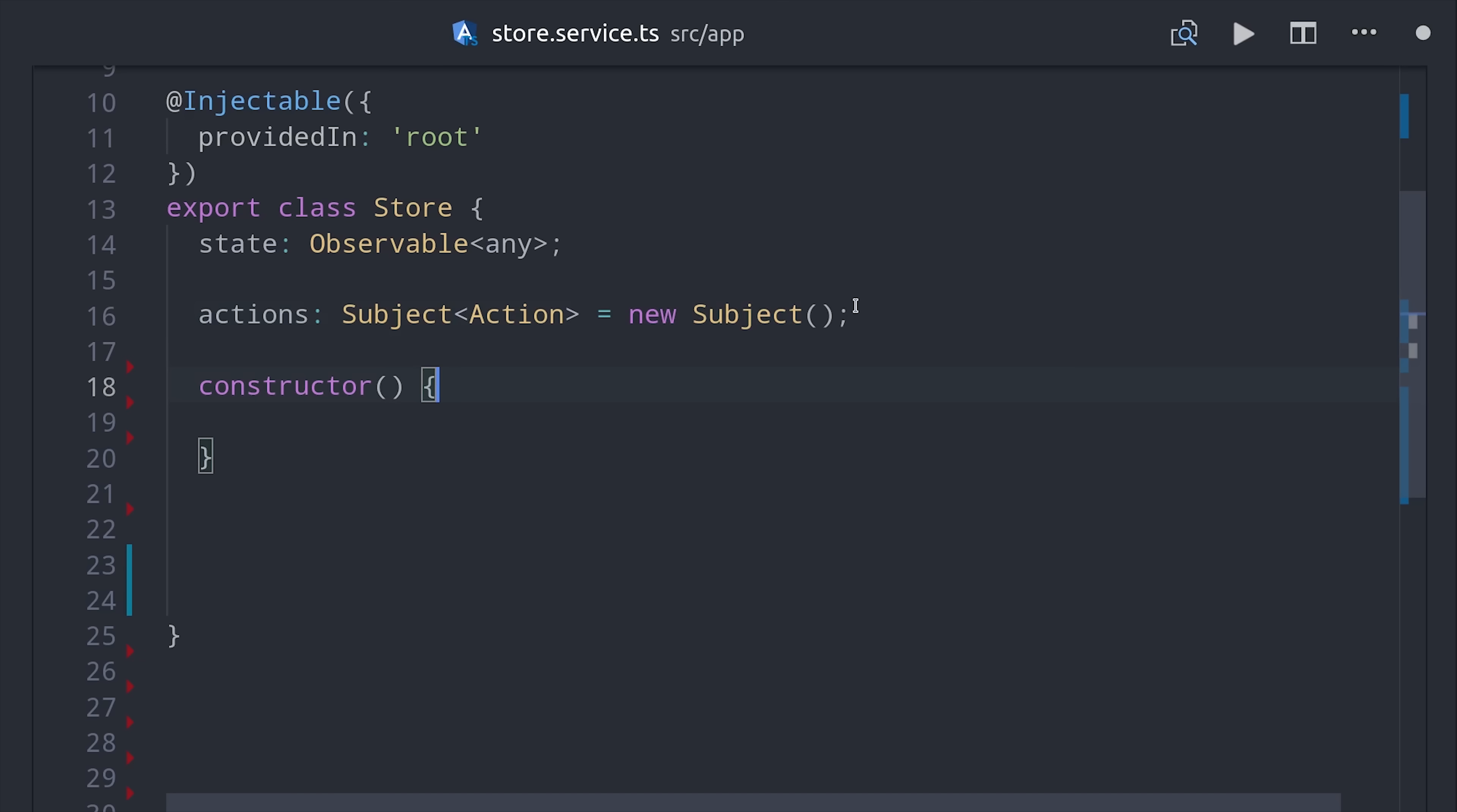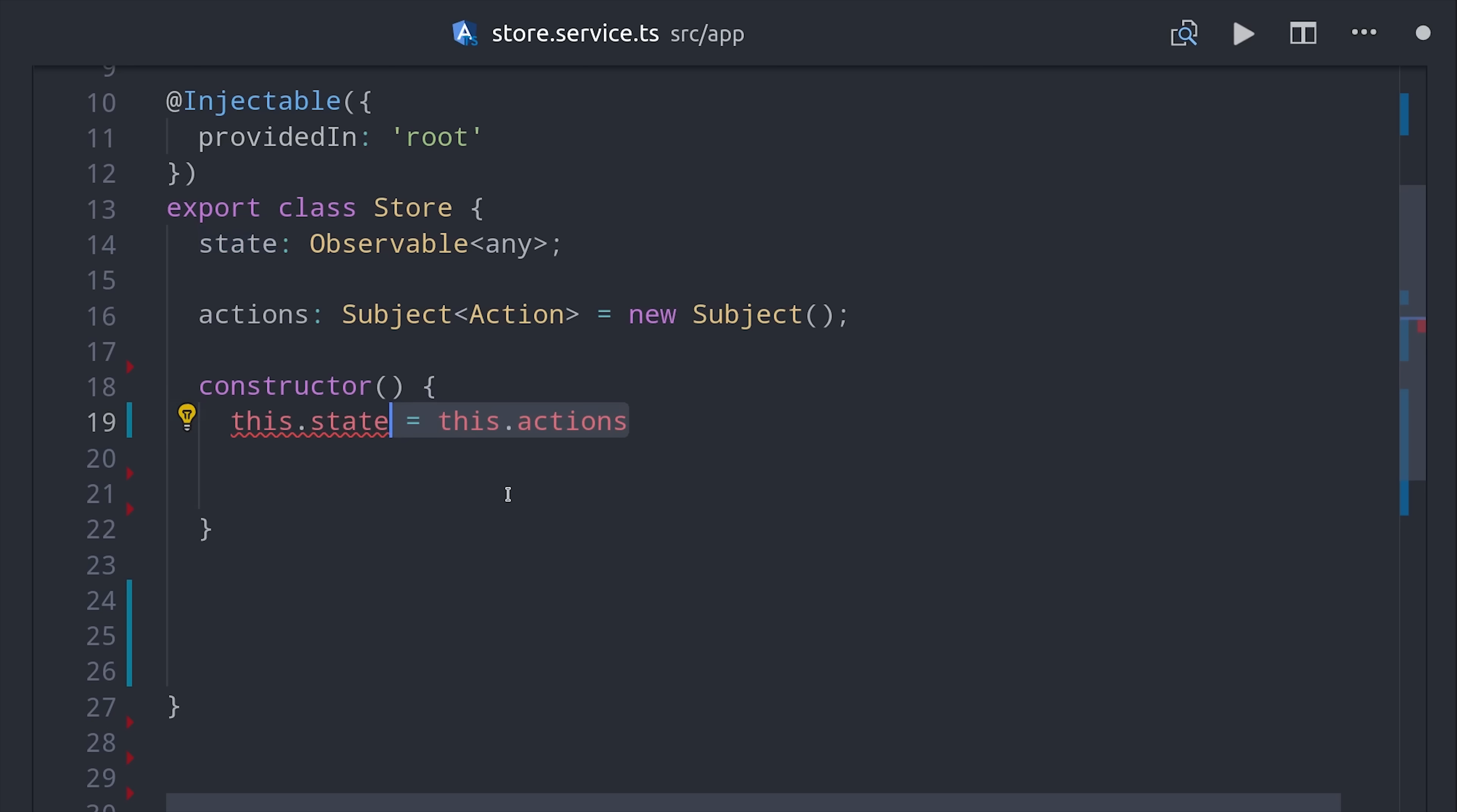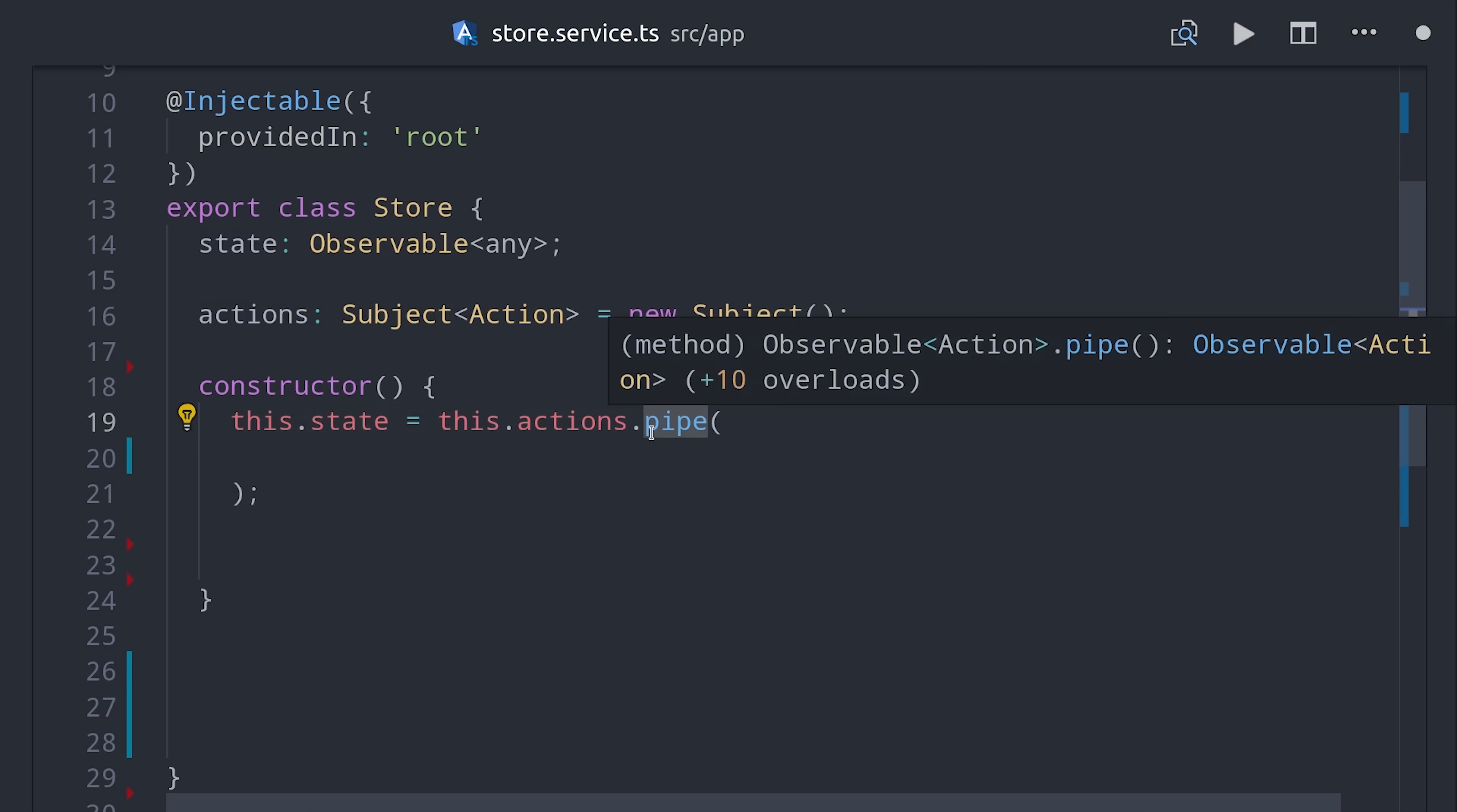To make this pattern super readable in the code, I'm going to create a custom RxJS operator that we can pipe into our action stream. Remember the state is 100% determined by the actions, so we can say our state observable is equal to the actions which will convert the actions to an observable.